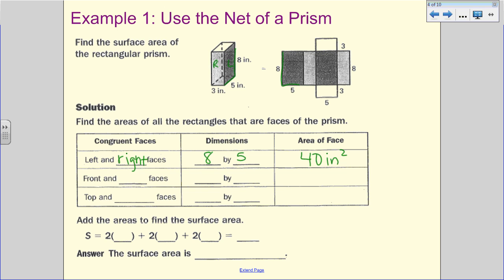We're then going to look at the front and the back of the object — those are congruent faces. The front is three by eight, so that's 24 inches squared. Before I started teaching geometry, I understood what surface area was: it's the area of all these sides added together. The base, the bottom, is three by five, so that's 15 inches squared.